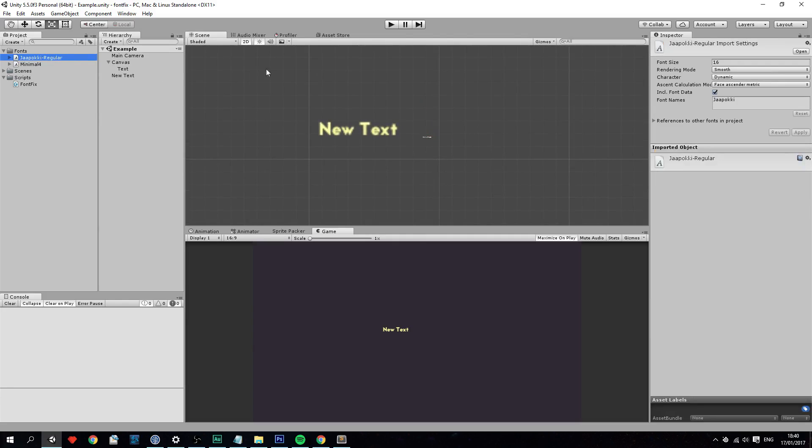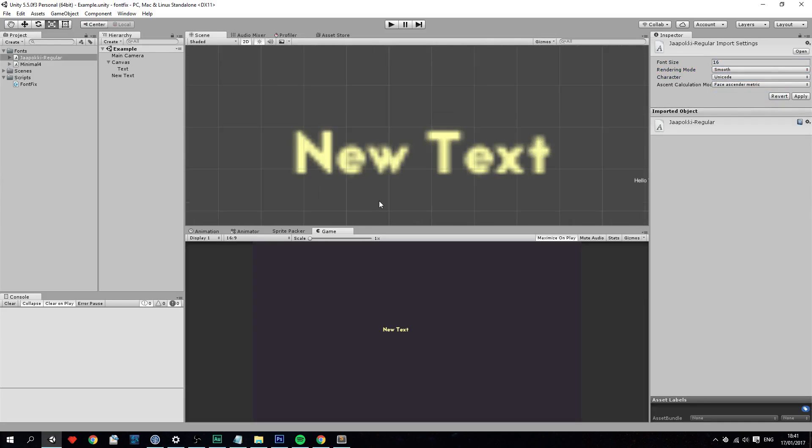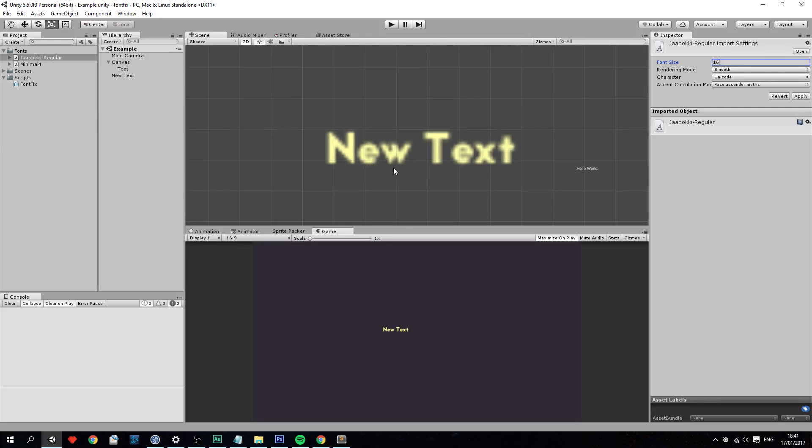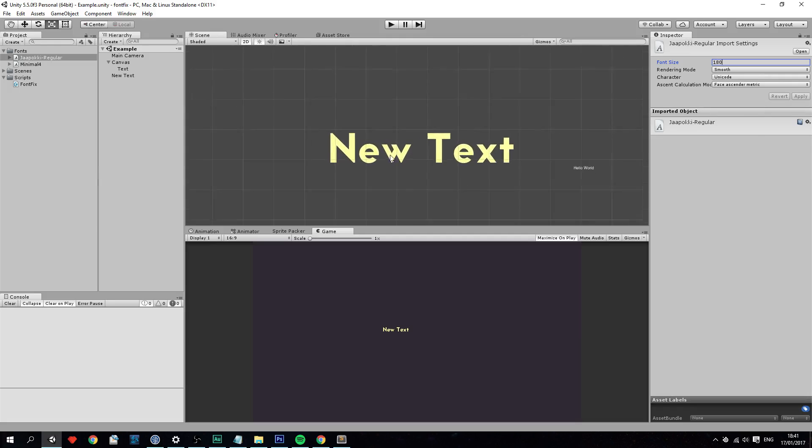So to do this we'll have to go over to the font right here and change the rendering mode to smooth and the character mode to Unicode and then the font size which is the most important. The reason why the font is actually blurry is because it consists of small little images of these characters, and when we set the font size which is the size of the characters to 16, 16 by 16 pixels, it's going to be way too small for these huge smooth fonts. So let's crank this up to 180 and let's see what happens.